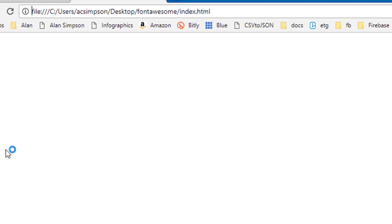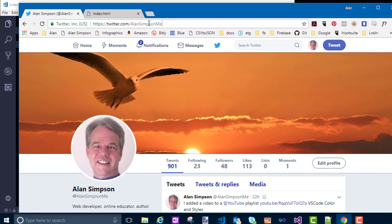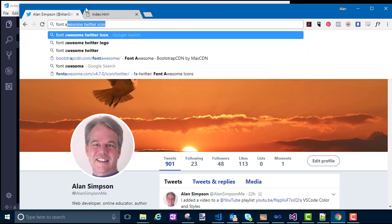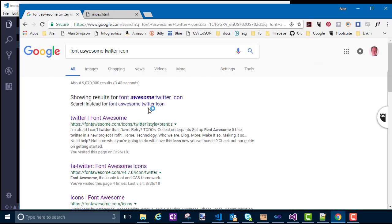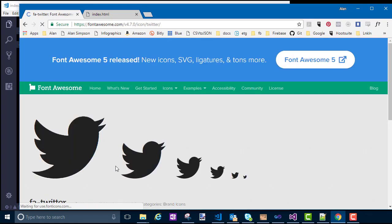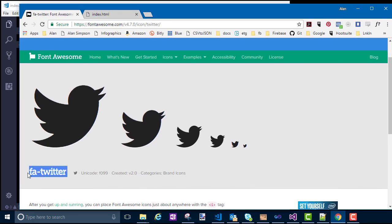To find the Font Awesome icon for that I'm going to go out and search for Font Awesome Twitter icon. It's always going to be fa-hyphen-something and there's the name right there. I want to grab that name: fa-twitter. FA stands for Font Awesome. I'm going to copy that name — fa-twitter — just so I don't have to retype it.